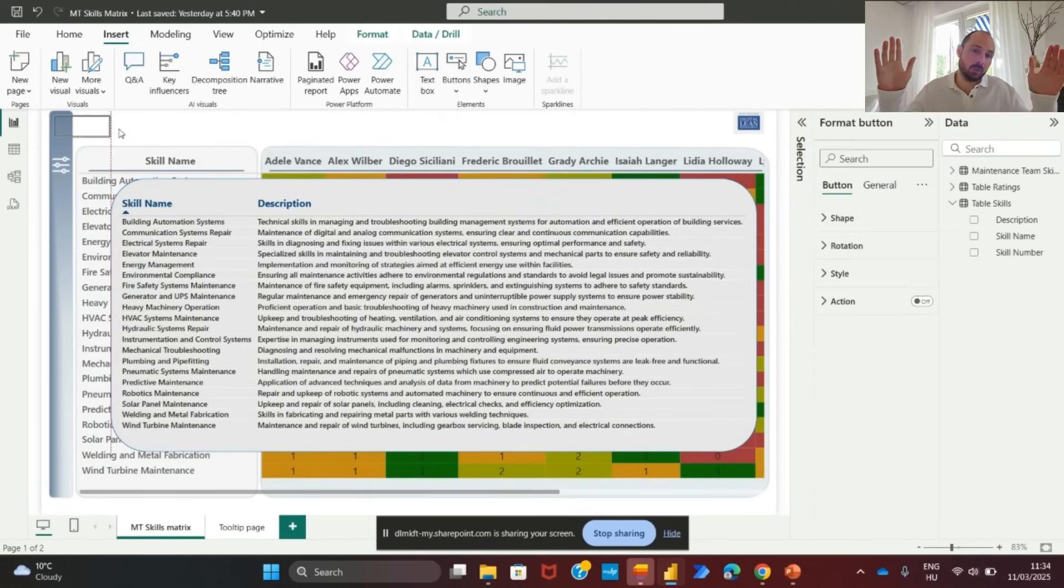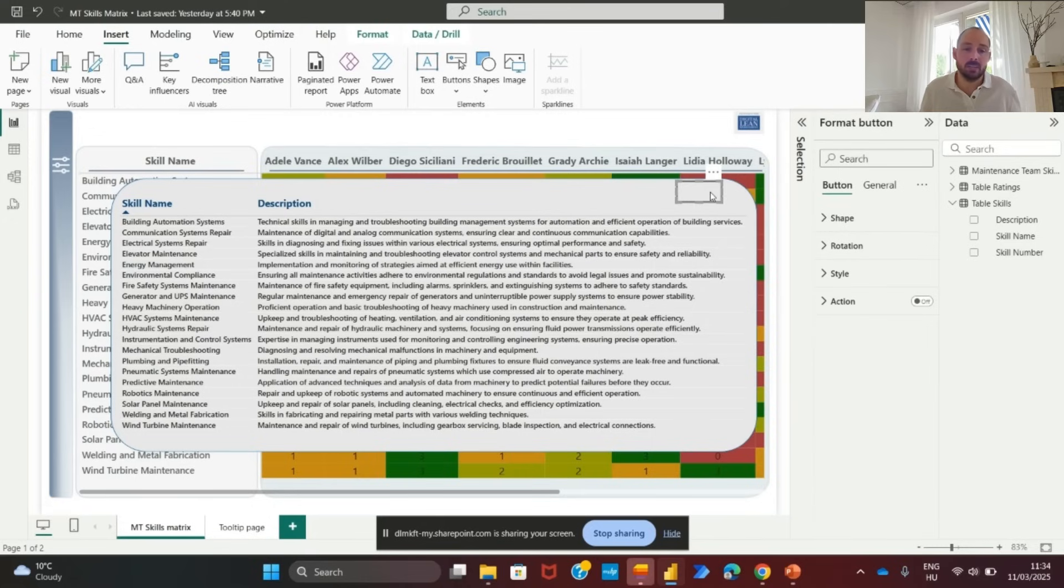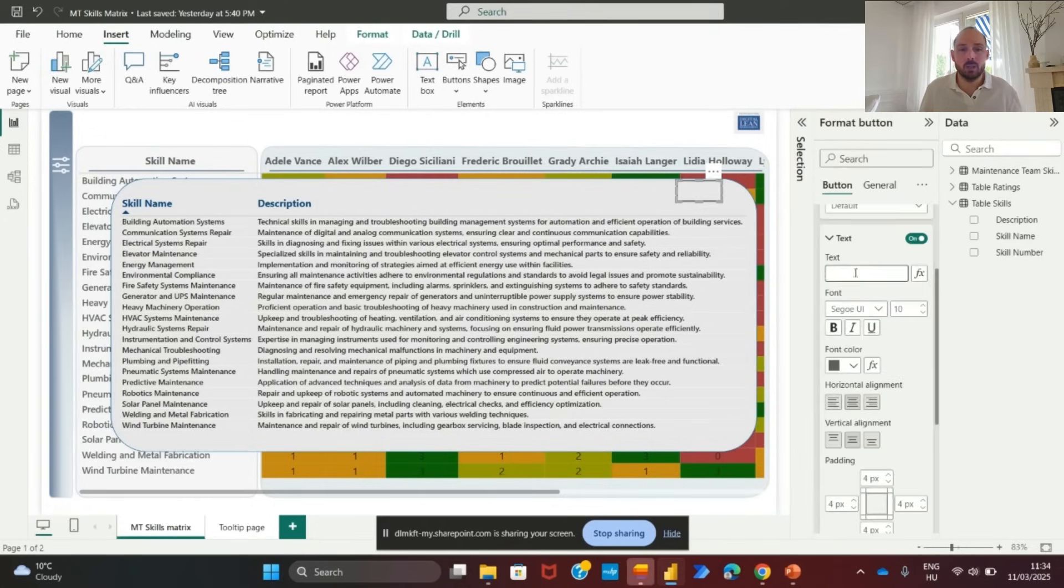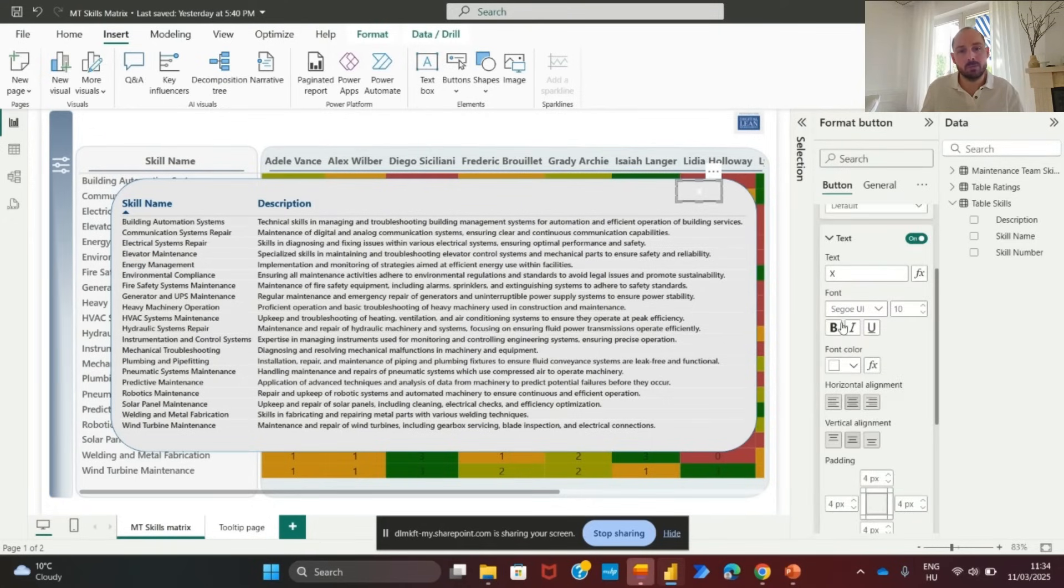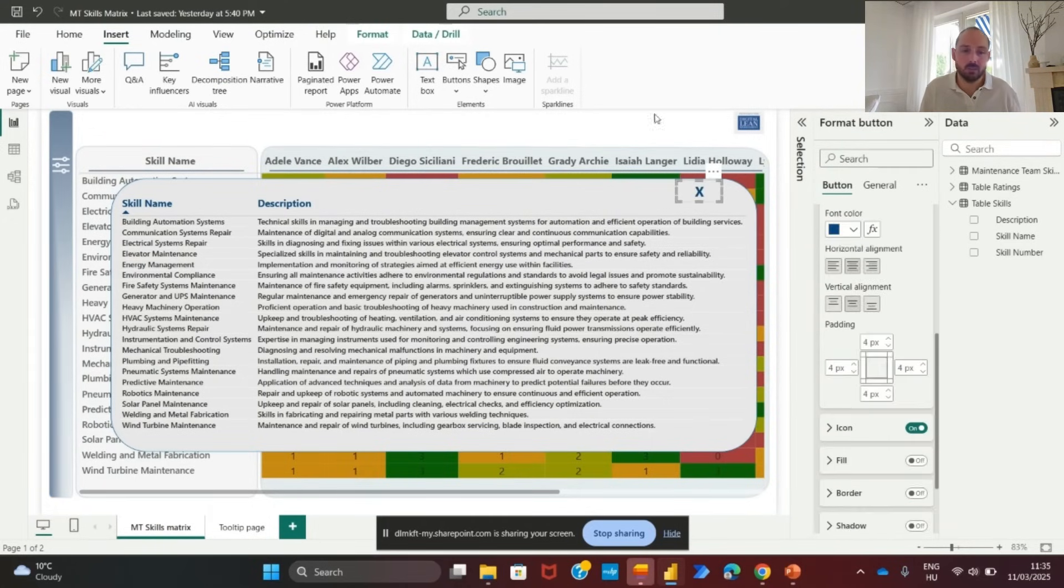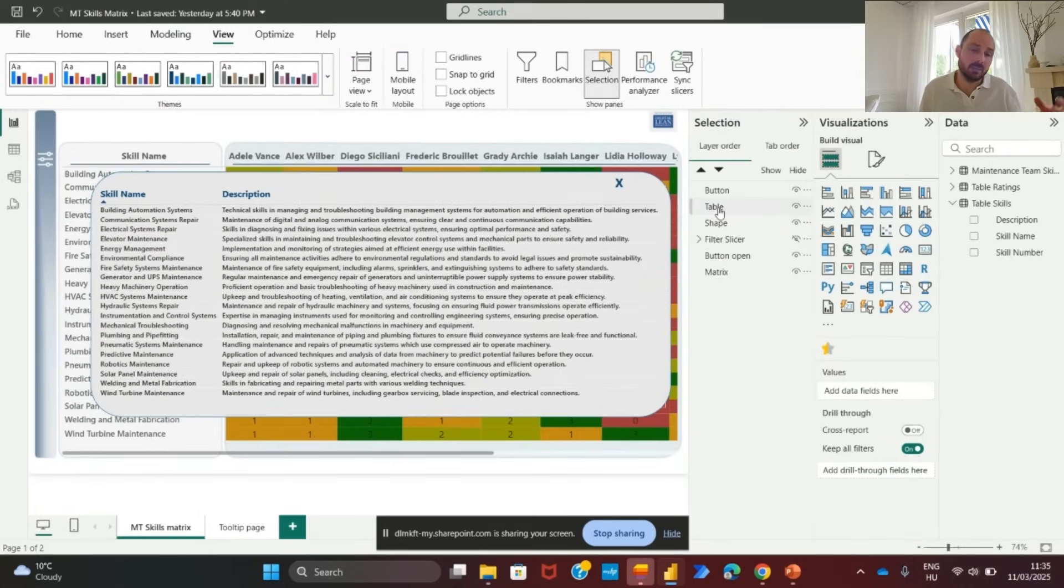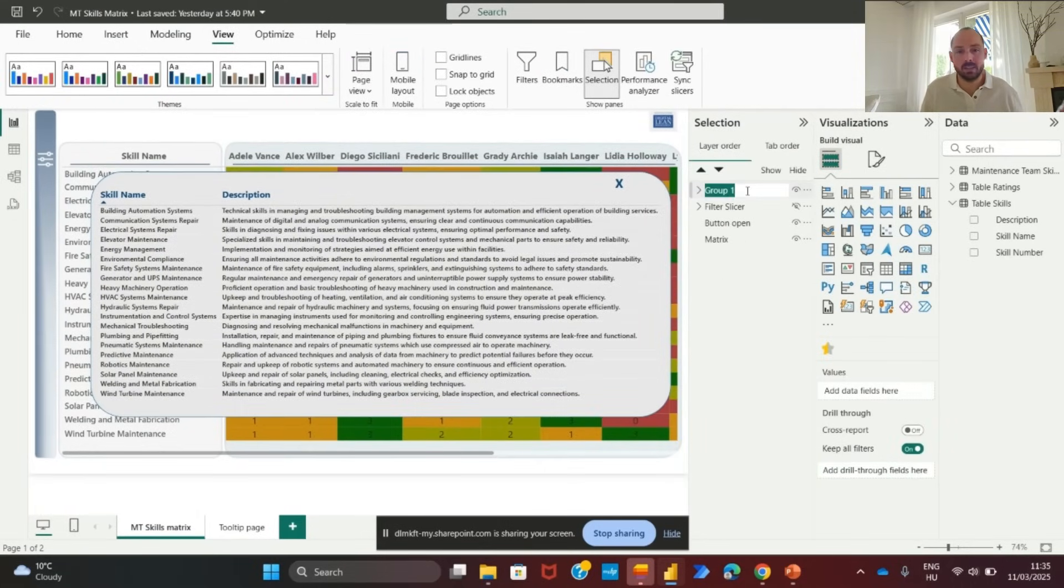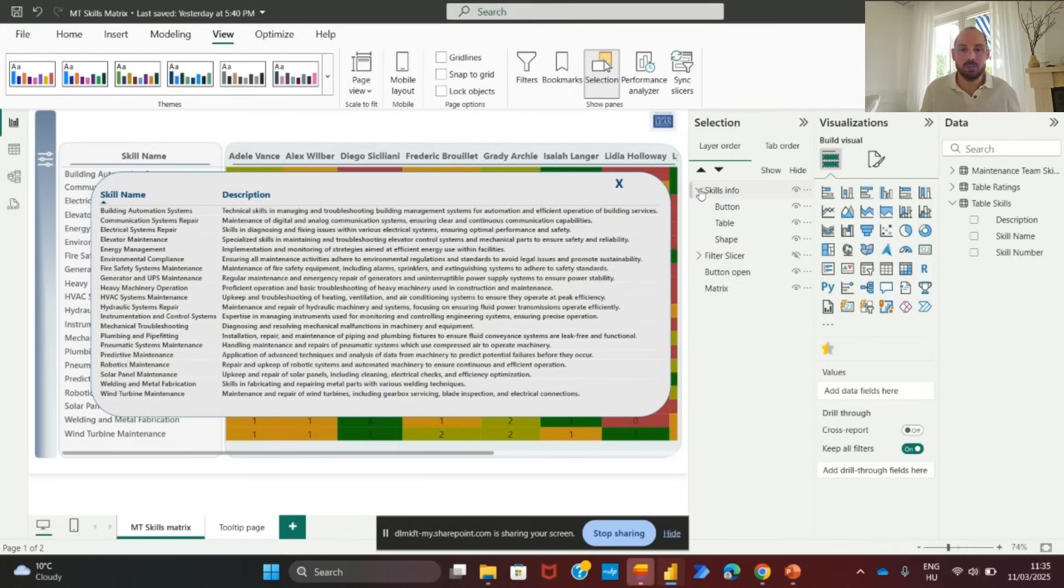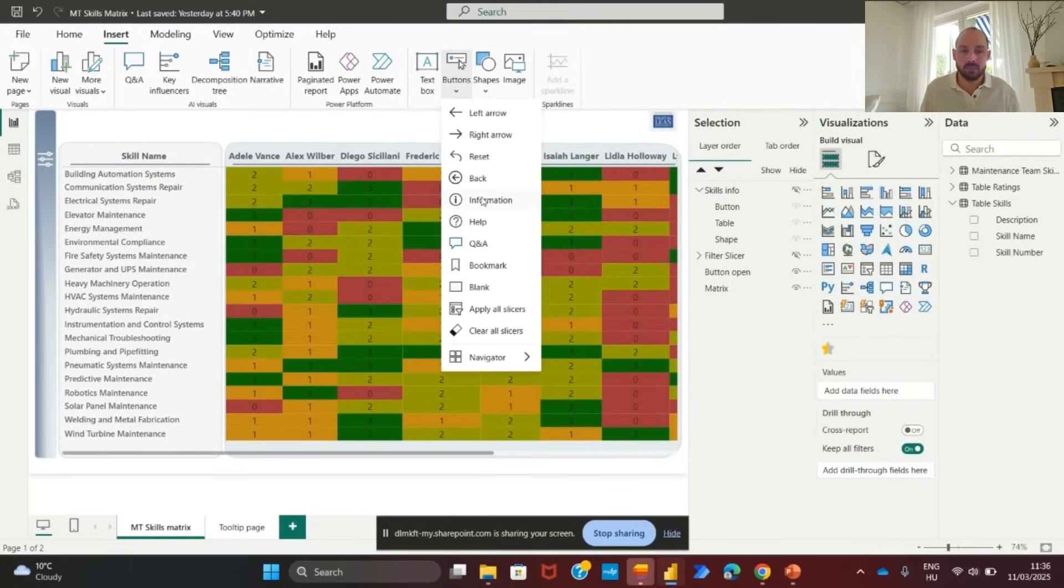Now, we will add a close button. Insert a button labeled X to allow users to close the information panel. Format it, remove the border, increase the font size, align it at the top corner of the panel. Group the elements. Select the shape, table and close button. Group them as the skill info panel. Hide the panel by default.